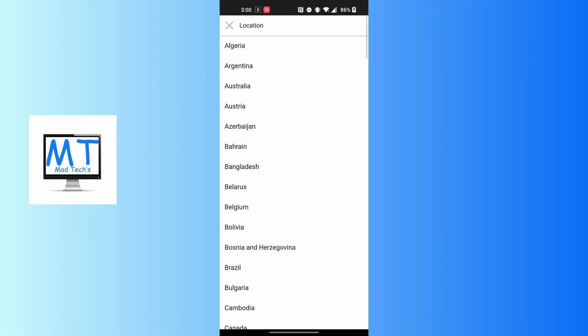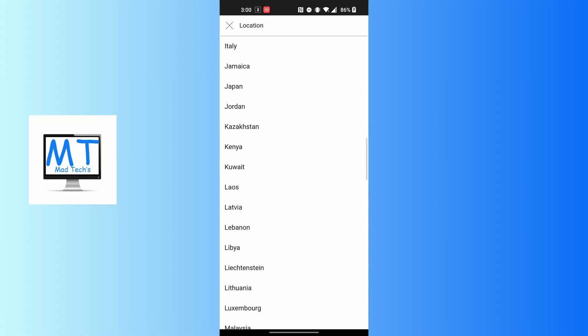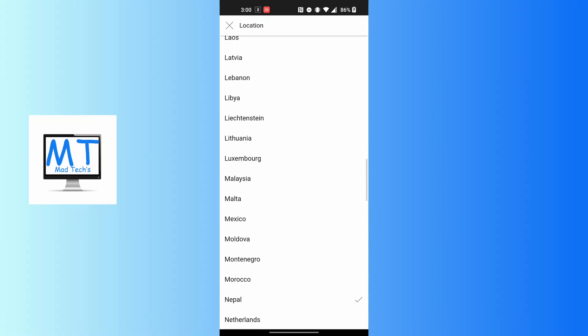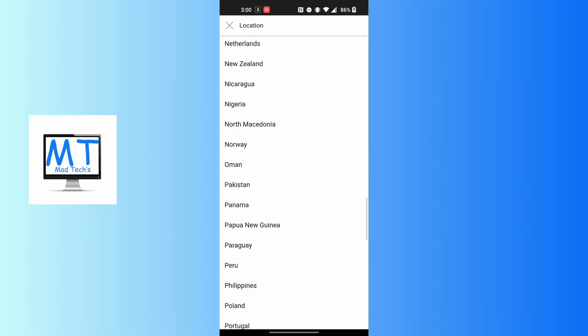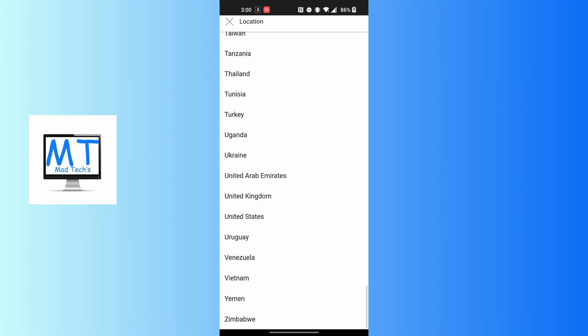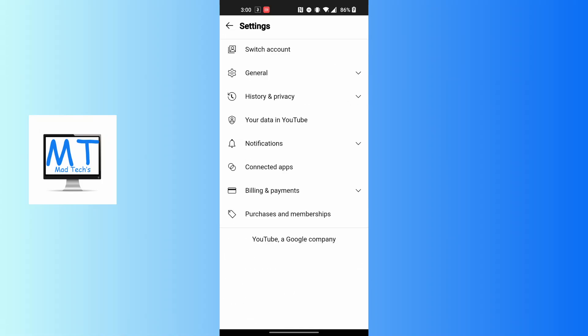You can see many locations are available on the YouTube Music app. Now choose your location, whichever it may be on the YouTube Music app, and after that you can see that it will be changed momentarily.